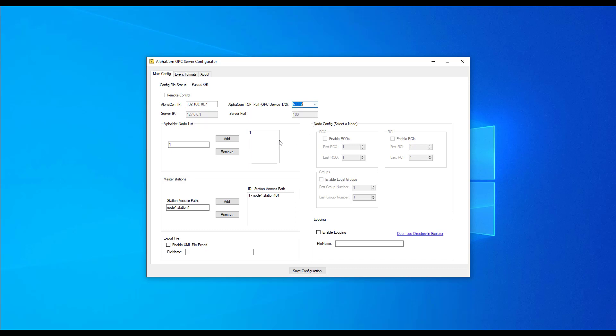Then, we need to nominate all the node numbers that are connected in Alphanet. Add the node numbers as configured in Alpha Pro by typing the number in the box and pressing Add.